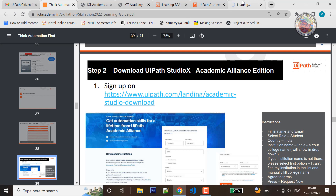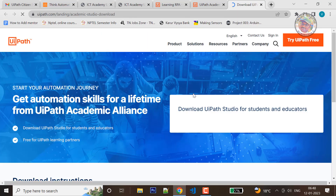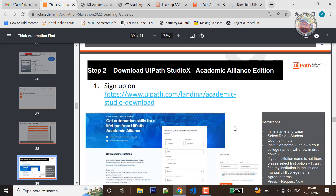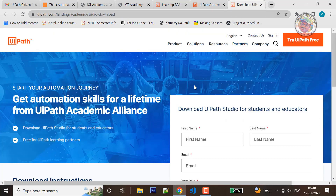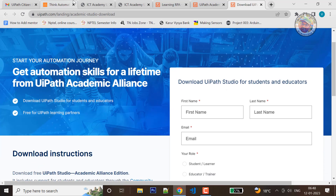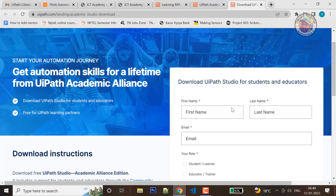If you click on this, you can download the Academic Studio — Download UiPath Studio X Academic Alliance Edition. We need to download the link. If you want to send the link to the page, you can fill the form. Fill the link and check your name. You can register the link and use it.